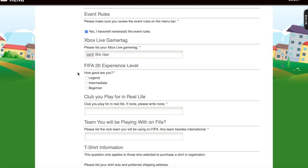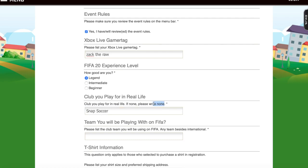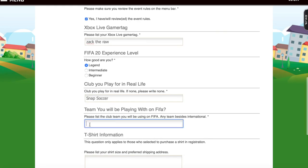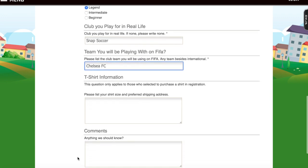Then you're going to want to choose your FIFA 20 experience level — I'm going to go Legend. A club I play for in real life: I'm going to put Snap Soccer. If you don't play for a club, just select None. Then for the team you'll be playing with in FIFA, I'm going to select Chelsea FC.